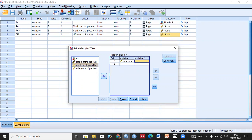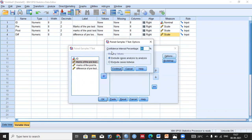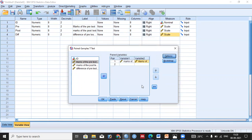Move the marks of the pre-test to Variable 1 and the marks of the post-test to Variable 2. Click on Options — by default the confidence interval percentage is 95%. Most researchers use this, so I won't change it. With a 95% confidence interval, our significance level is 5% (0.05). If you set the confidence interval to 99%, the significance level becomes 1%. Click Continue, then OK.